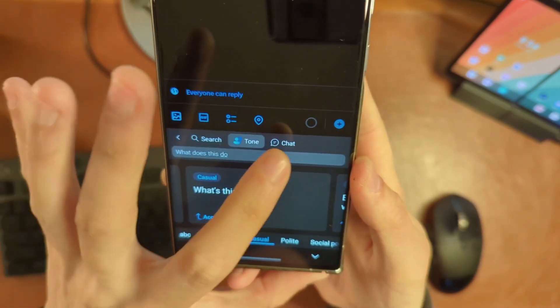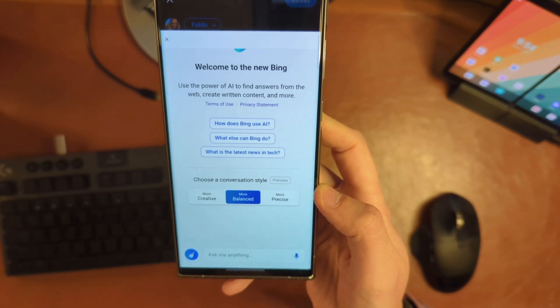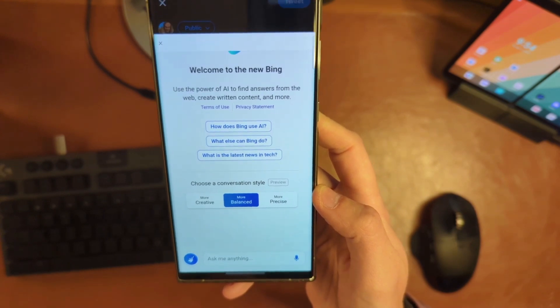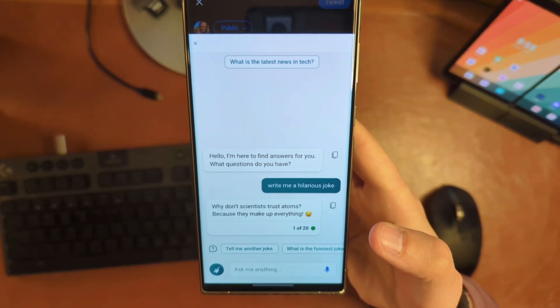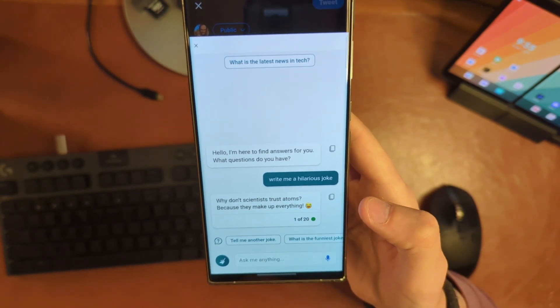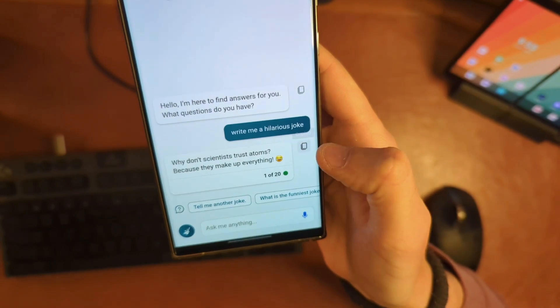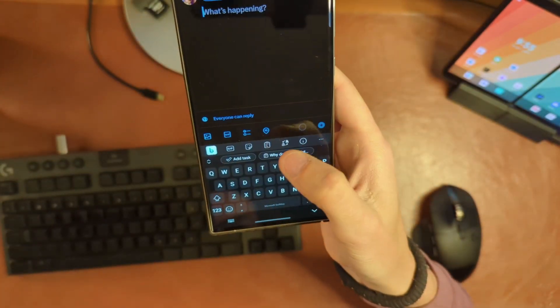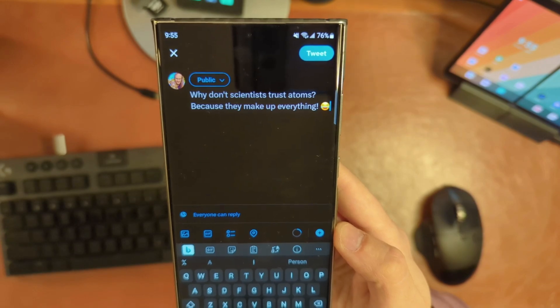And then of course there is the chat function, which will open up the full Bing Chat experience right here in your keyboard, where you're able to ask it all sorts of different questions. From there, you can actually copy that text directly — see the little copy text icon — and then paste that text into the text field.